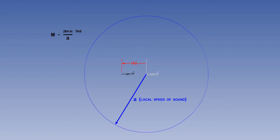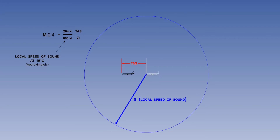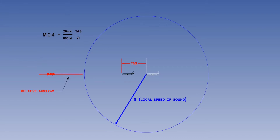The true air speed of the aircraft in this illustration is 264 knots, and the local speed of sound is 660 knots at 15 degrees C. The Mach number is therefore 0.4, said as Mach 0.4. It is important to remember that both the speed of the aircraft and the speed of the pressure wave use the relative air flow as the reference air through which they are moving.